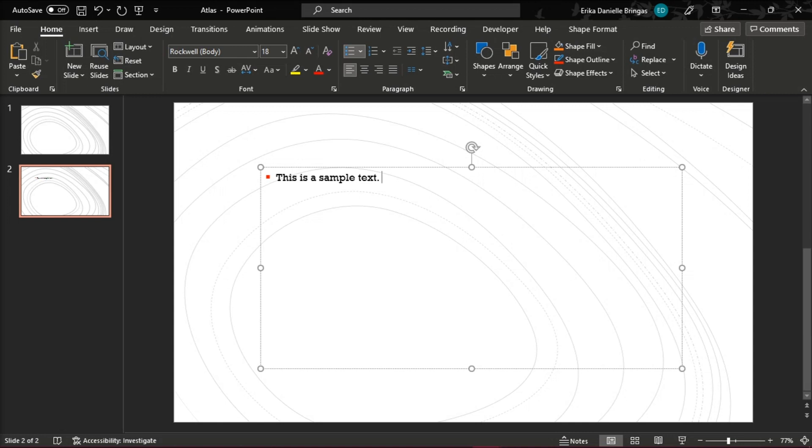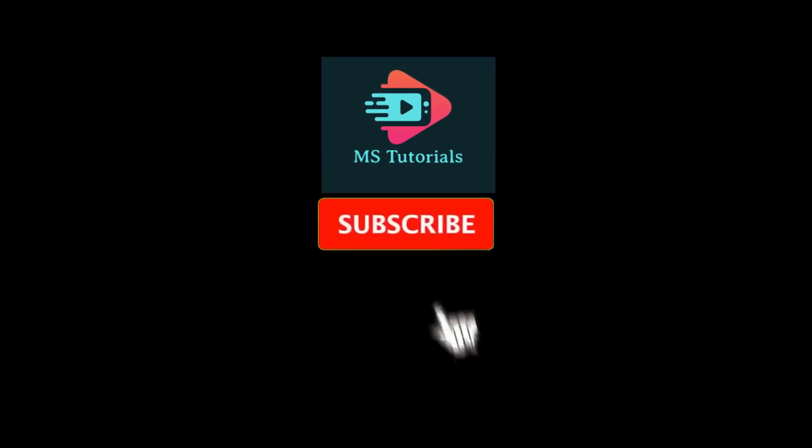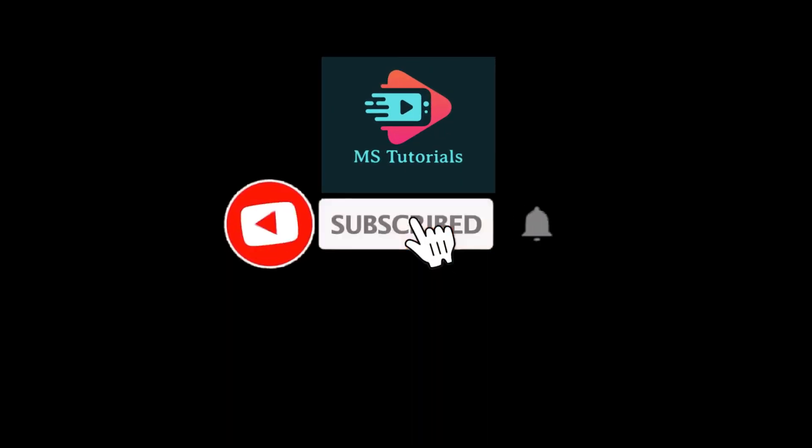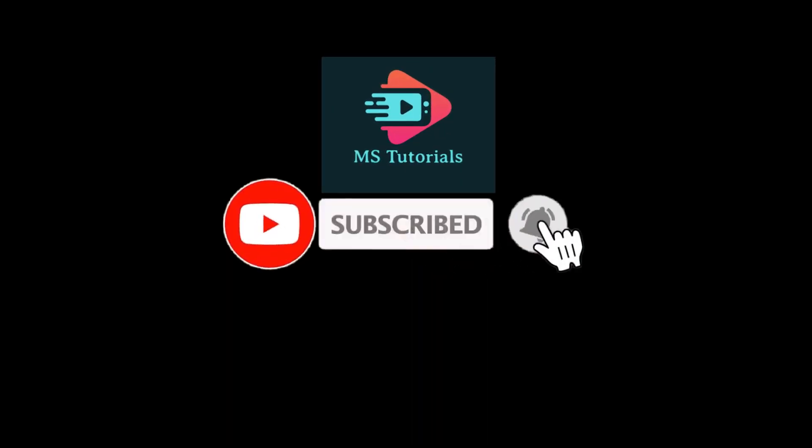If you found this video helpful, kindly like and subscribe. You may also click and turn on the notification bell so you can be notified whenever we release new videos.